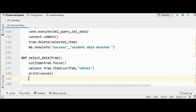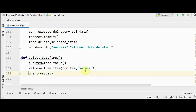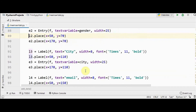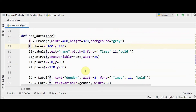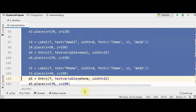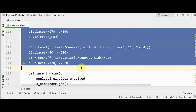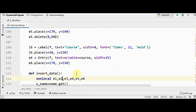The next step is to create a frame, labels, and entry widgets so we can display the selected values in our GUI. Use the same code from the `add_data_of_tree` function for the creation of the frame, labels, and entry widgets — we have six entry widgets total.